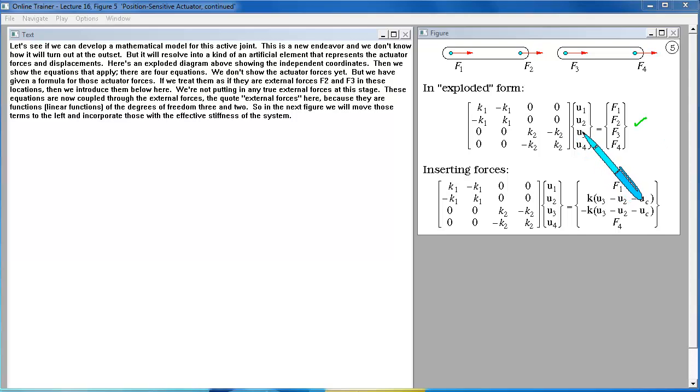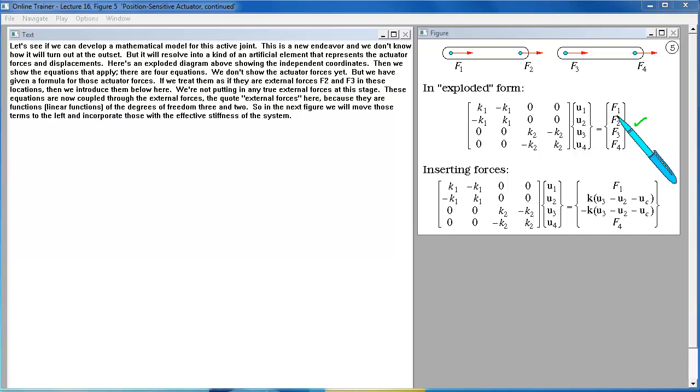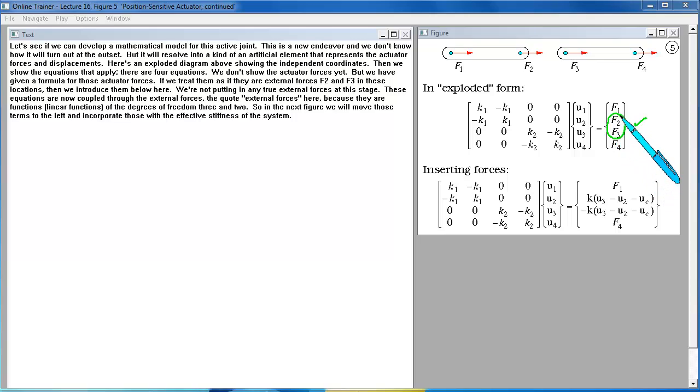We have given a formula for those actuator forces. If we treat them as if they are external forces F2 and F3 in these locations then we introduce them below here. We're not putting in any true external forces at this stage.